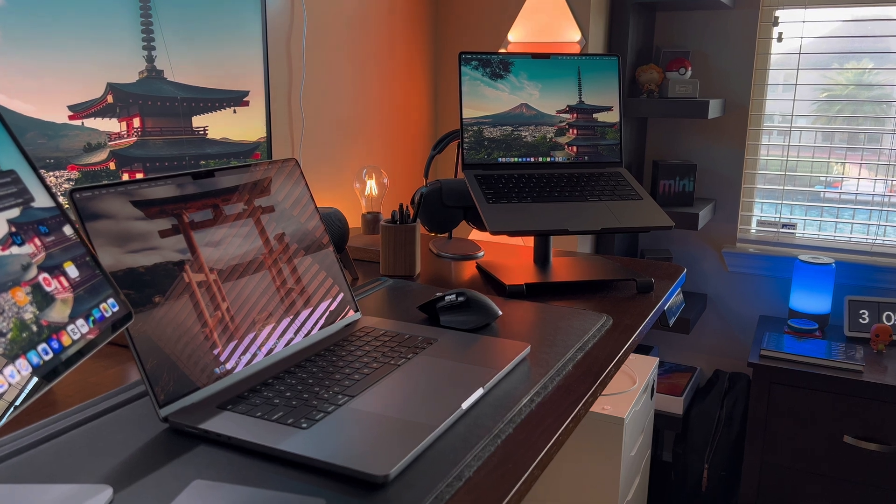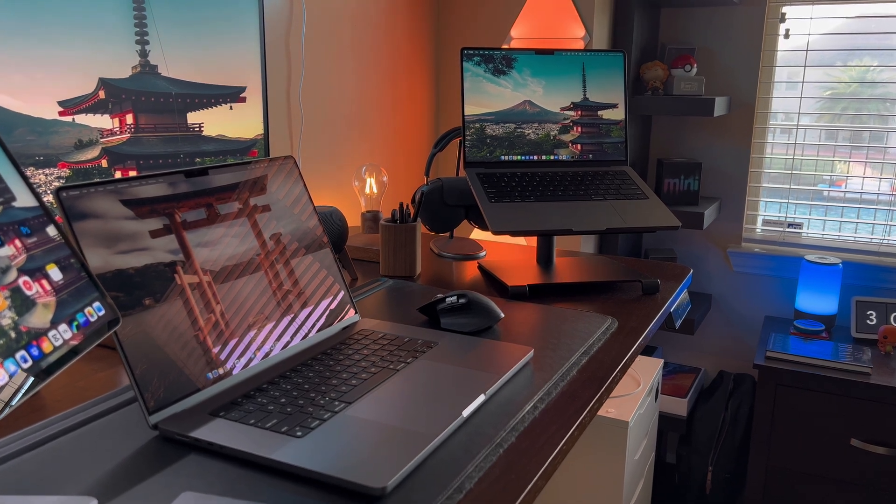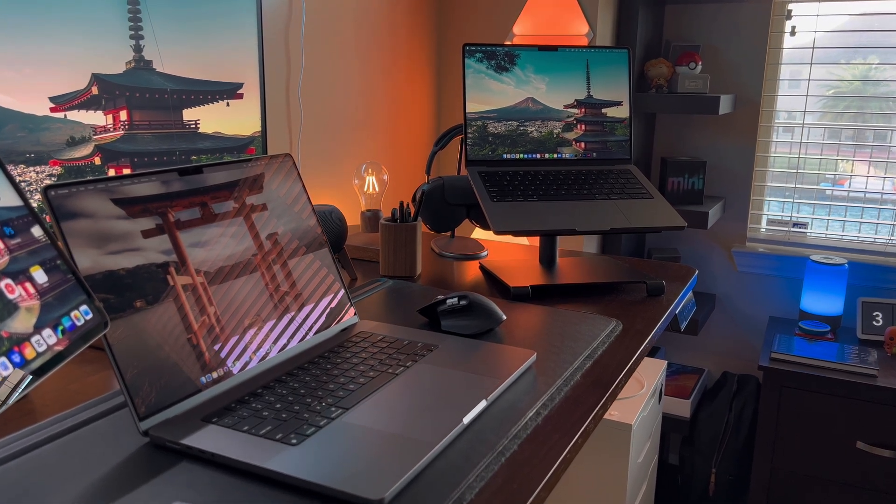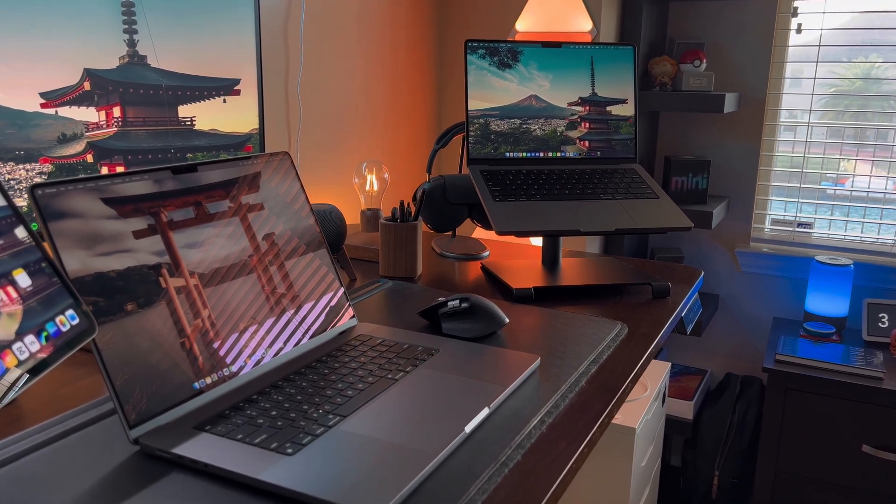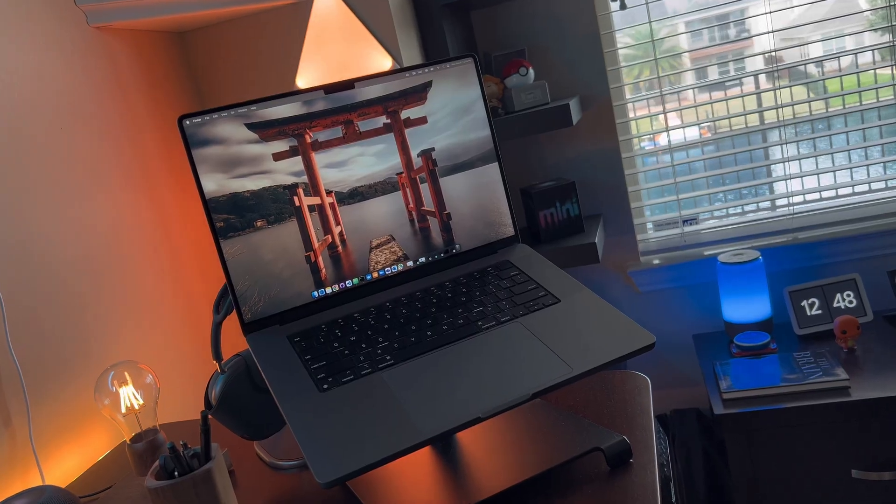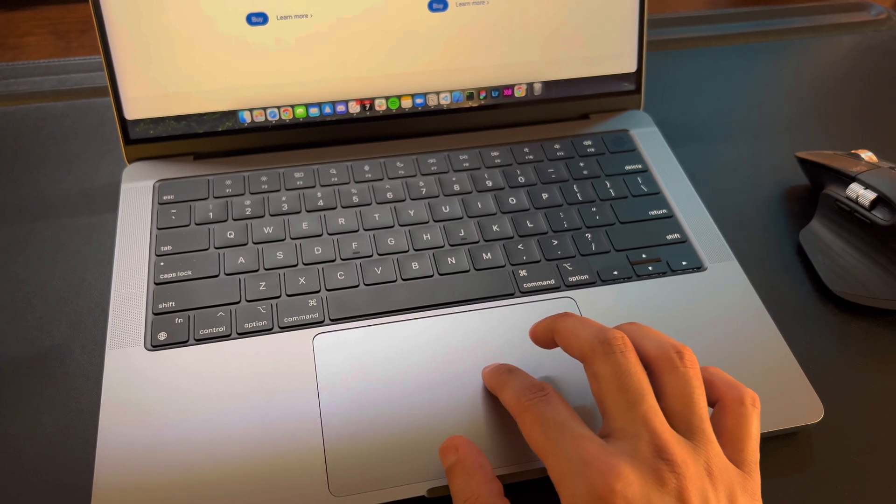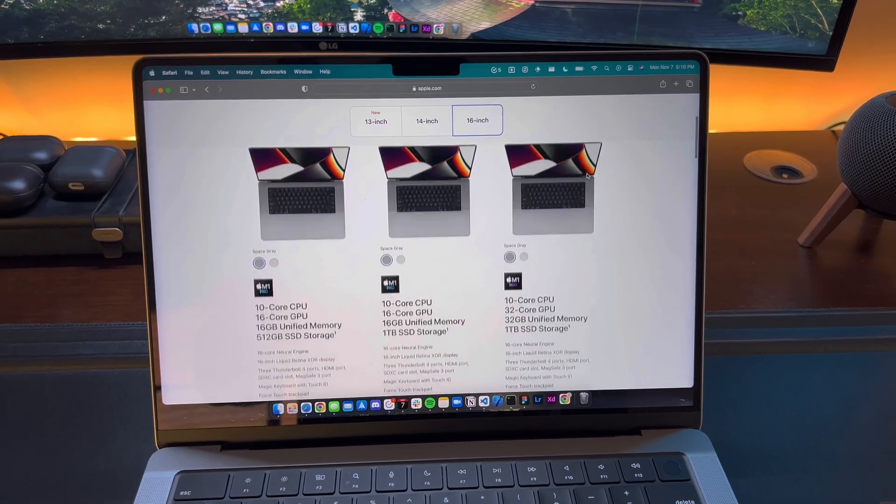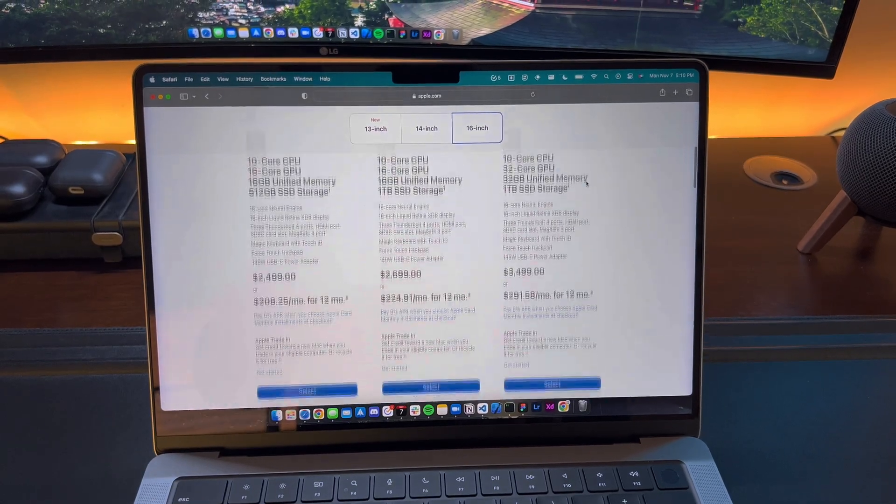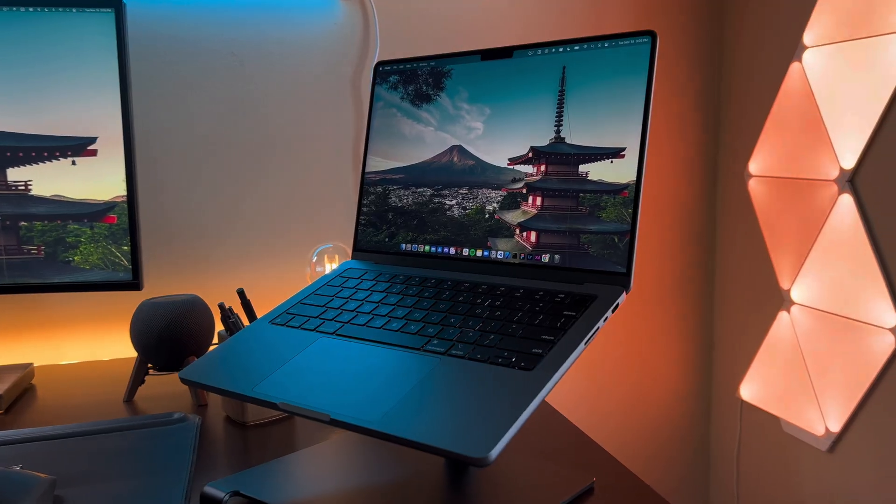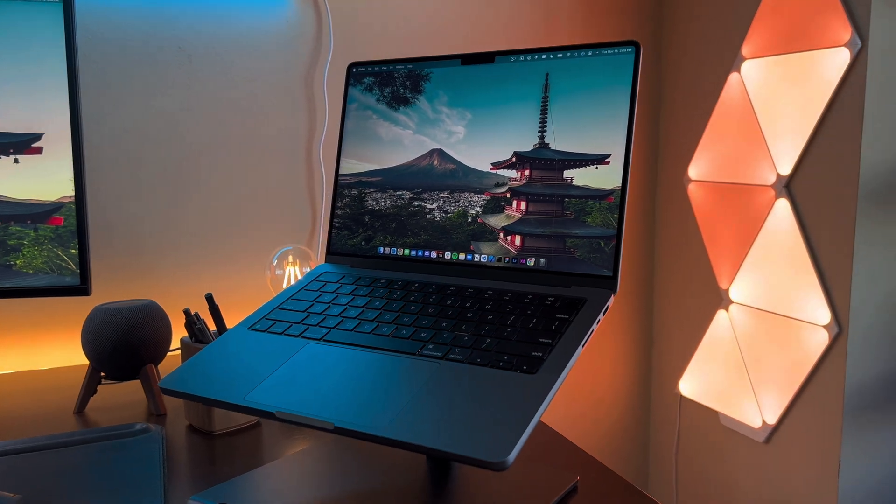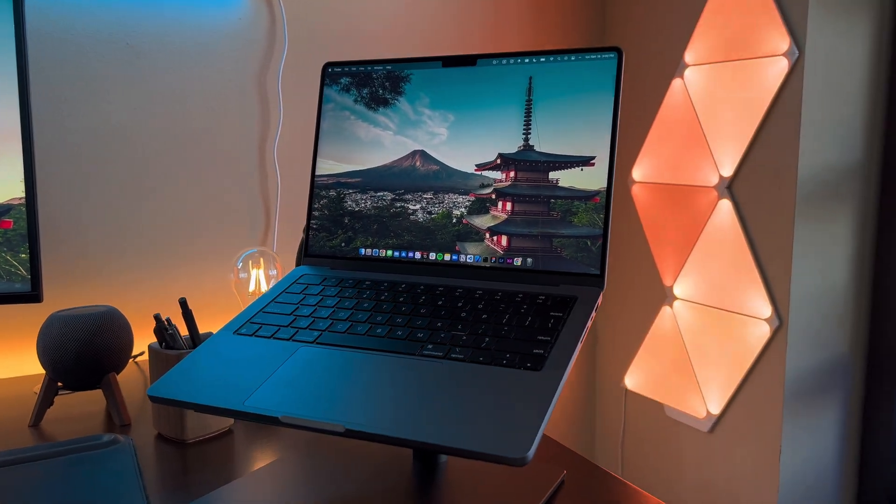I didn't really go over the specs in this video as both computers are the same when it comes to that. Obviously the larger one has a larger battery, but that's about it. So when purchasing, you can pick whatever specs you'd like. I personally have the 14-inch in space gray with 32 gigs of RAM and 512 gigs of storage.